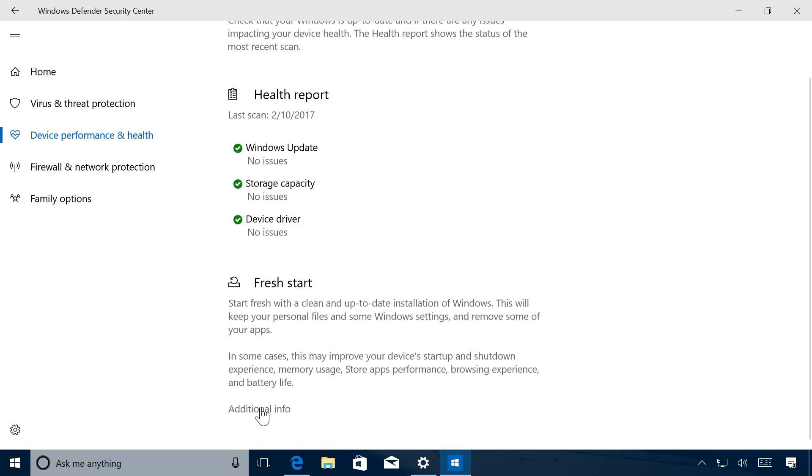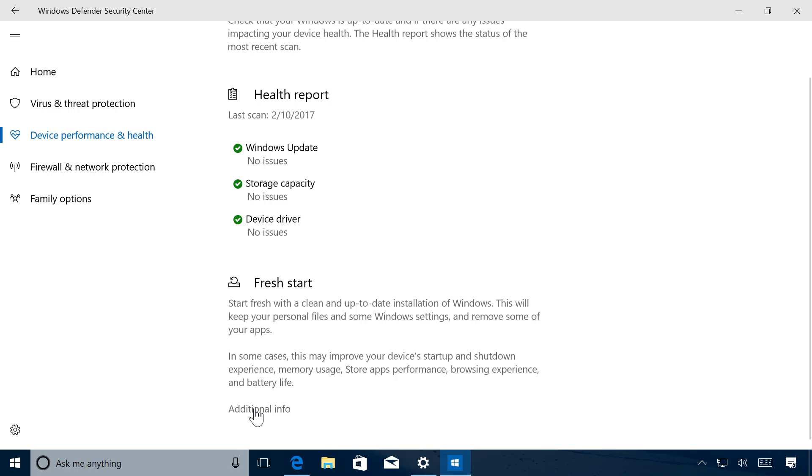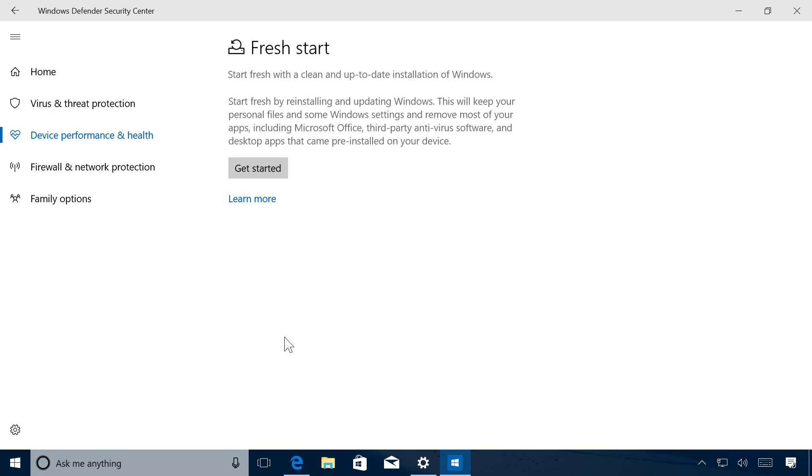That will get you to the page where you can start using this feature. Right now it's a link, but in the future you might see a button or something else here. But for now we have to click the additional info link. And as you can see, we also get some description of what's going to happen when you use the refresh tool.